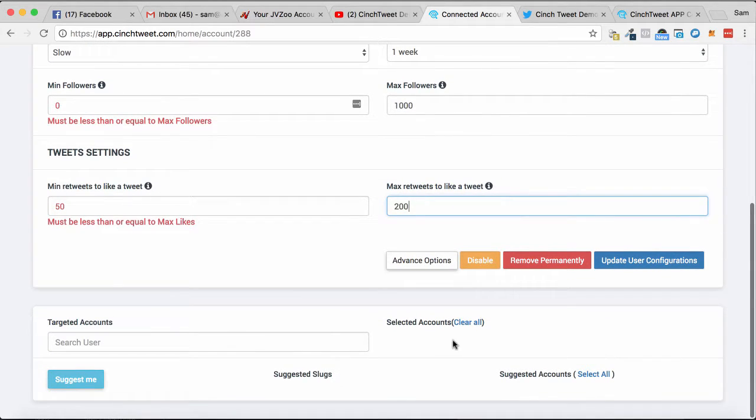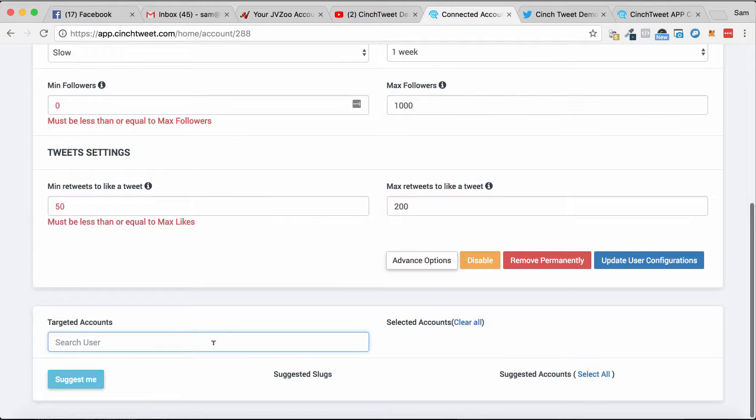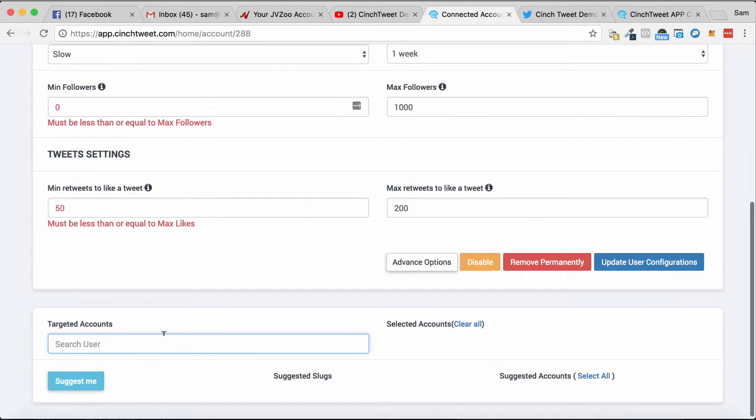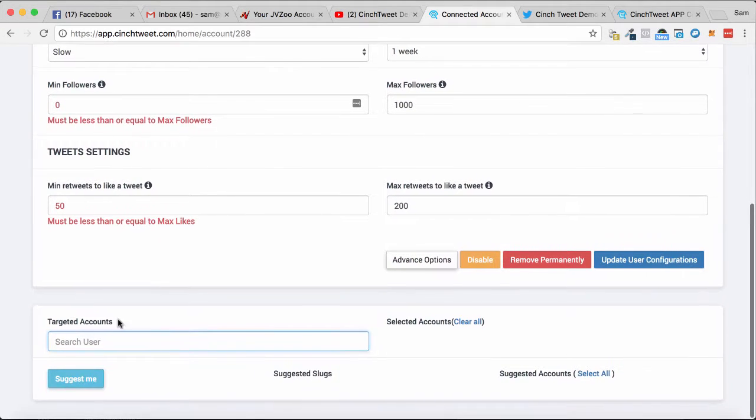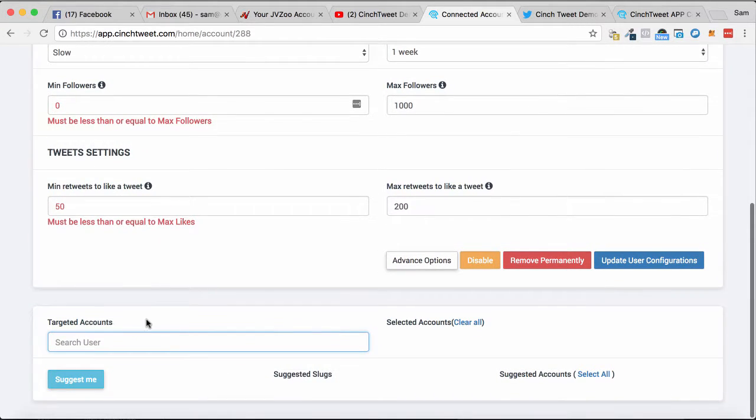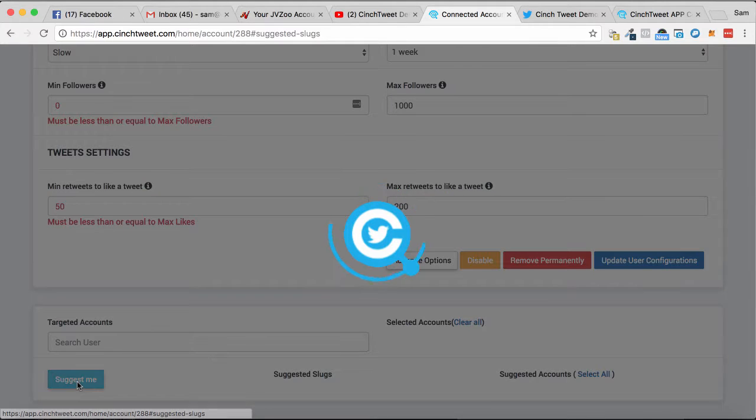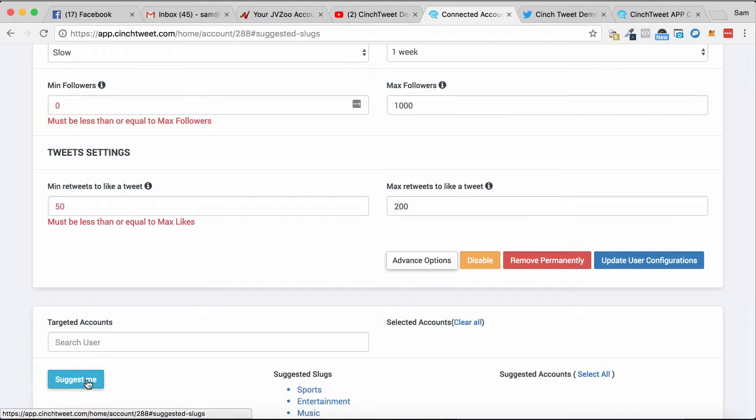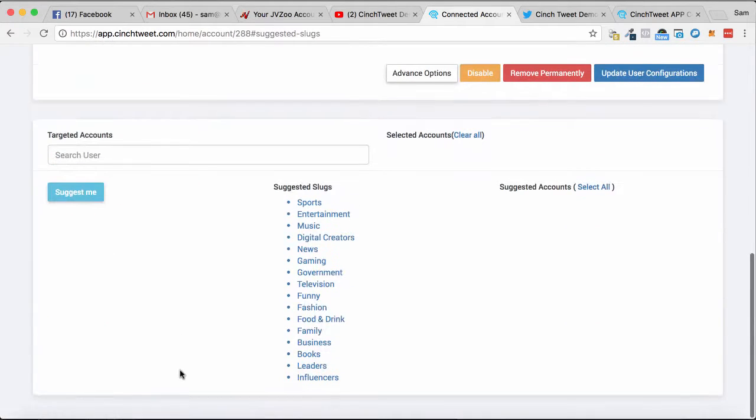from there. Also, with this, you can target accounts, so you could search users based on specific users if you have them, or you can go 'suggest me,' so I'm going to click on suggest me.